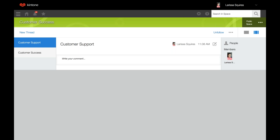The new thread displays in the space that you've created it. It shows the title, any body text, the user who last updated it, and the last updated date and time. To edit the thread title and/or body text, you'll click this edit icon to make the changes, and then click save again.